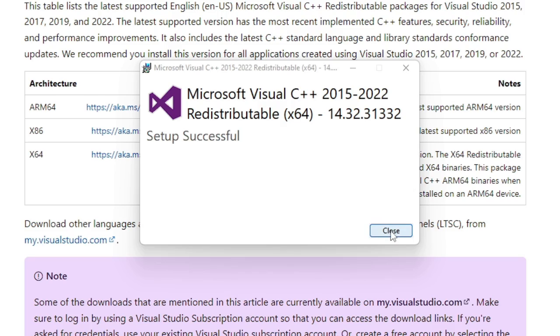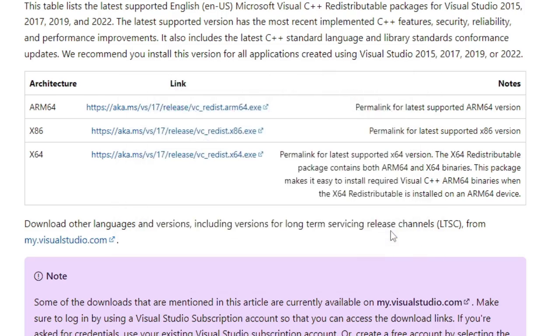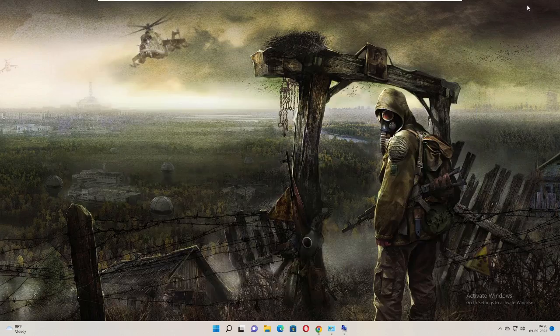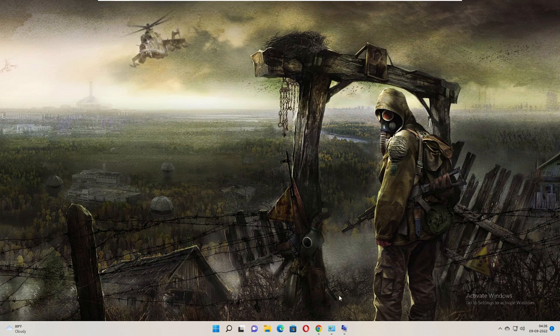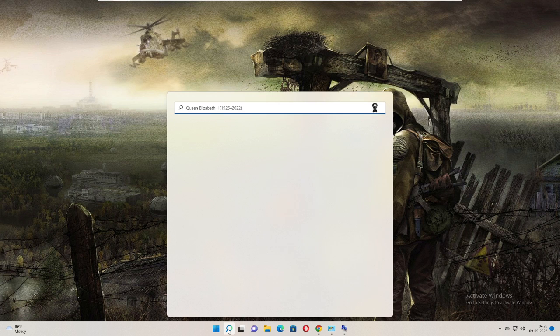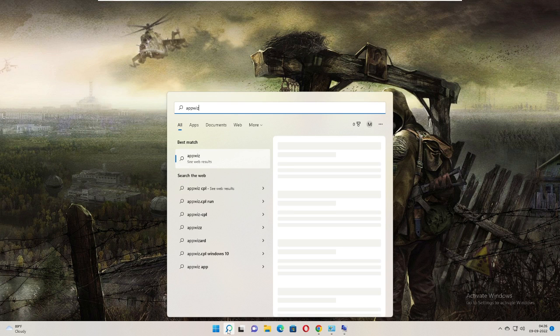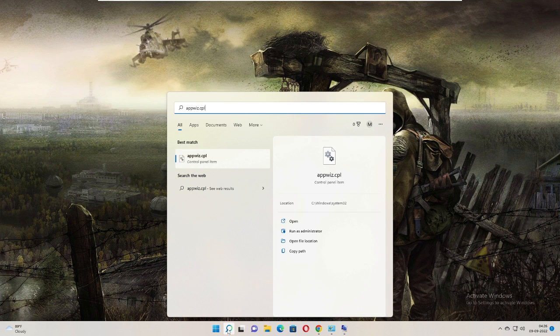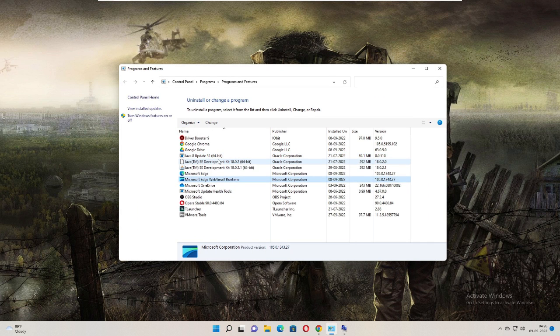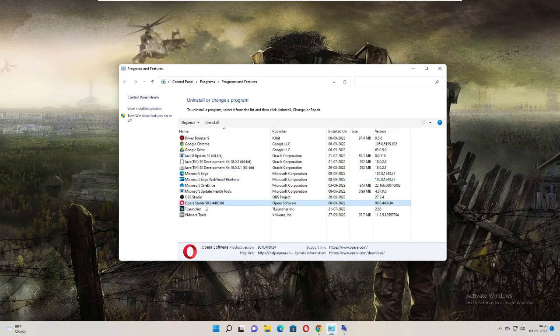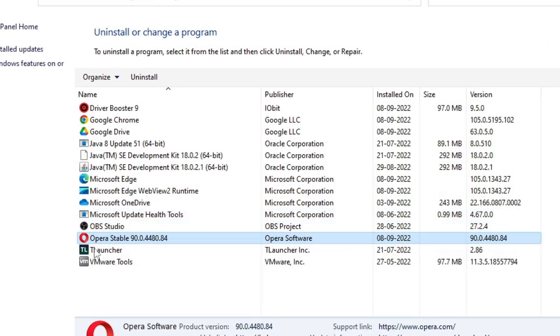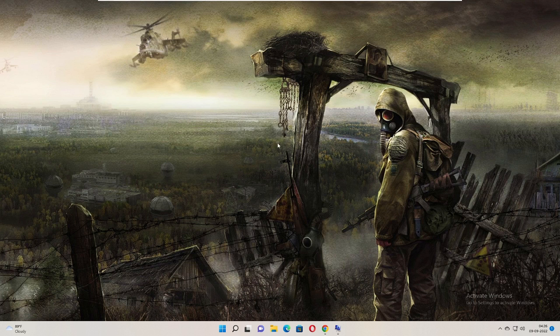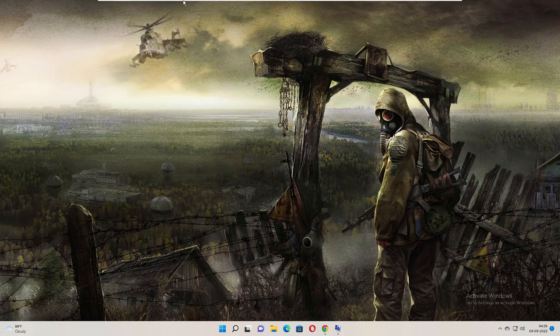So we have to click on close. Now if I go back and check again appwiz.cpl, you can see it still it's not showing up here. So what you have to do is just need to restart your PC. Let me quickly restart my PC and check whether it's been installed or not.